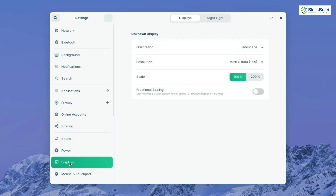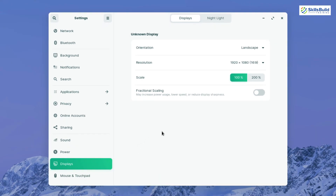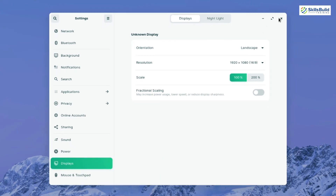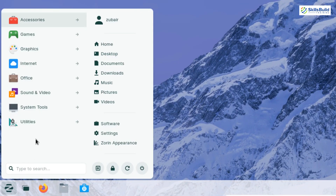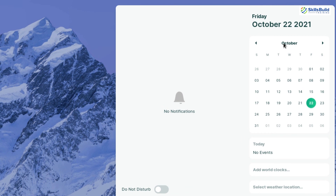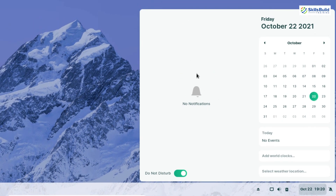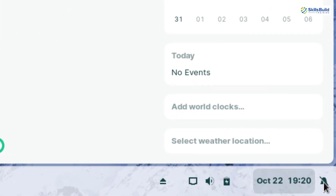There's also a Display option where you can check your resolution, set orientation, and adjust the display scale. Down in the taskbar, we have quick access to different directories. Clicking on the calendar area shows date information, and importantly, all notifications appear here too. You can enable a Do Not Disturb option to suppress all notifications.